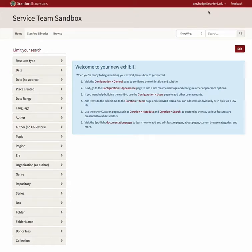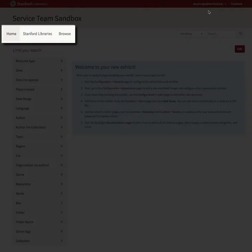After creating about and feature pages, you may find that they are not being displayed on the main menu at the top of your exhibit. For example, here I have created an about page and a second feature page about the service team, but they are not listed in my main menu.